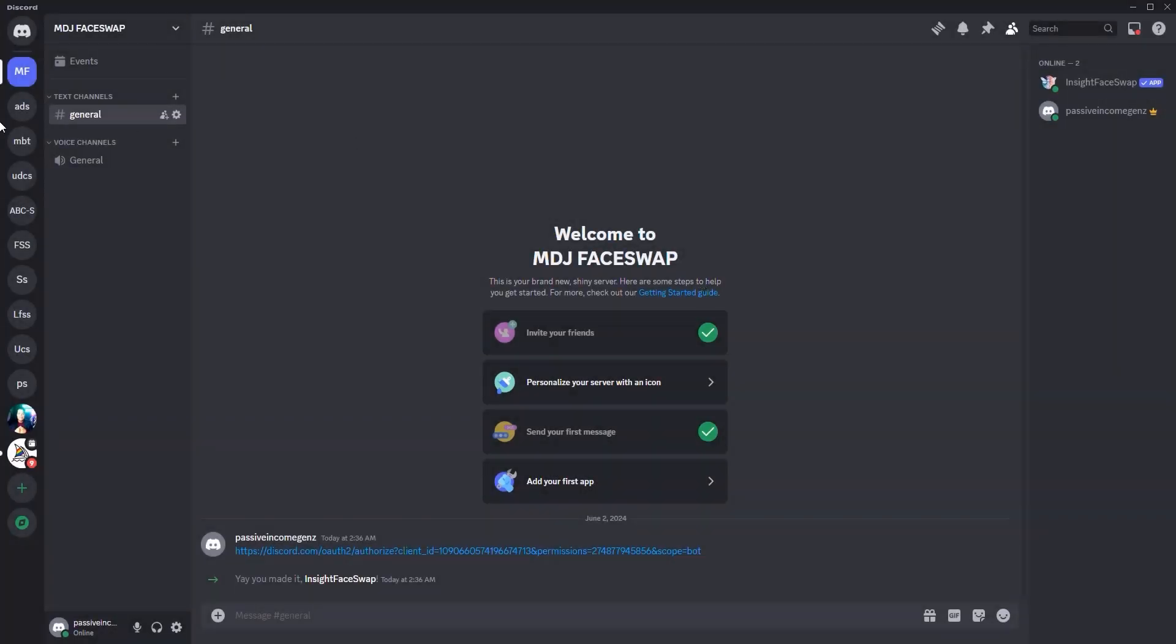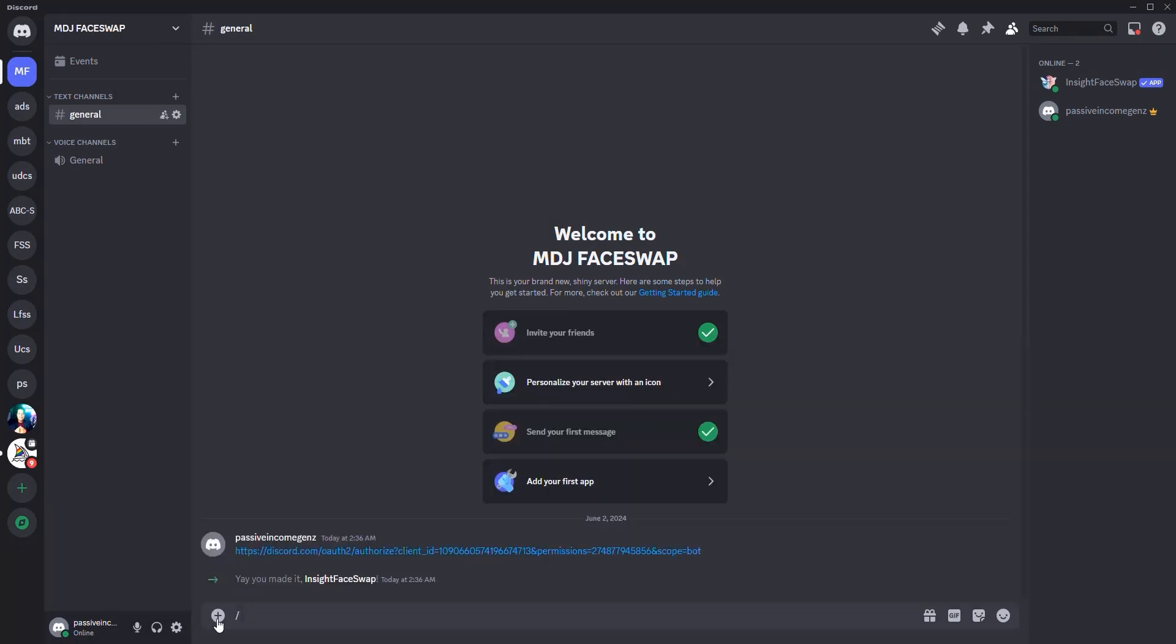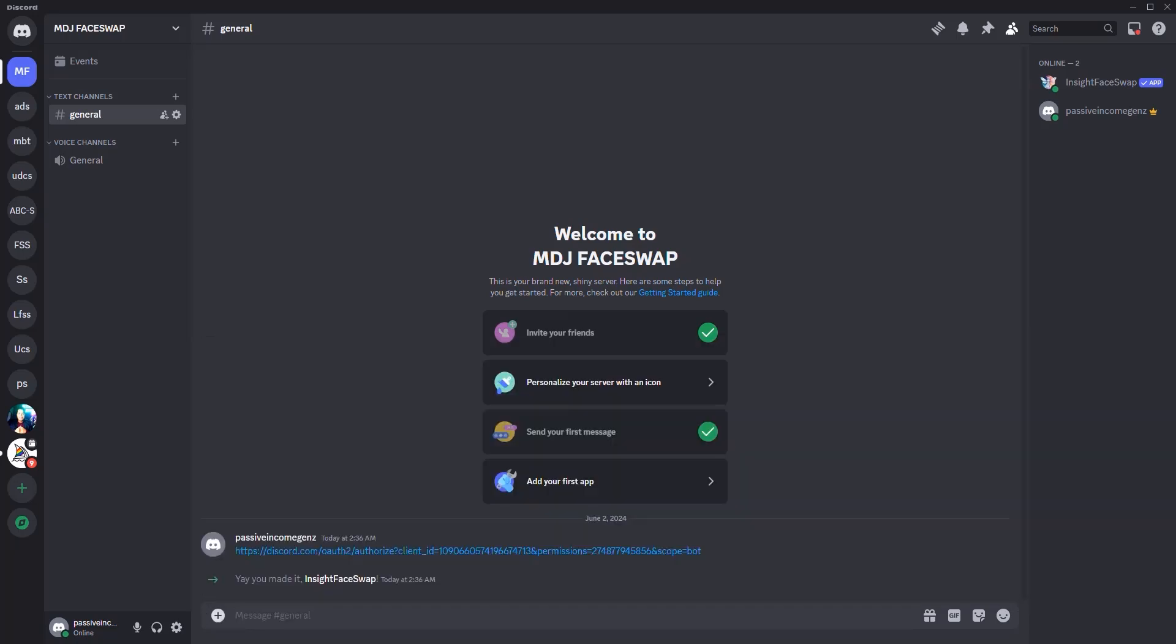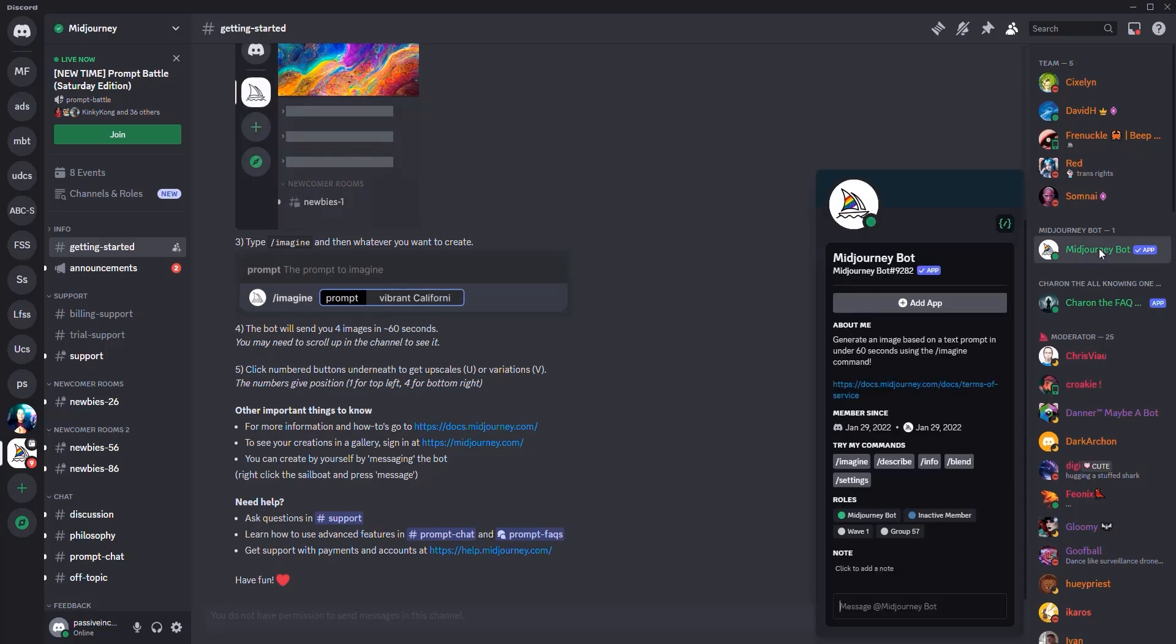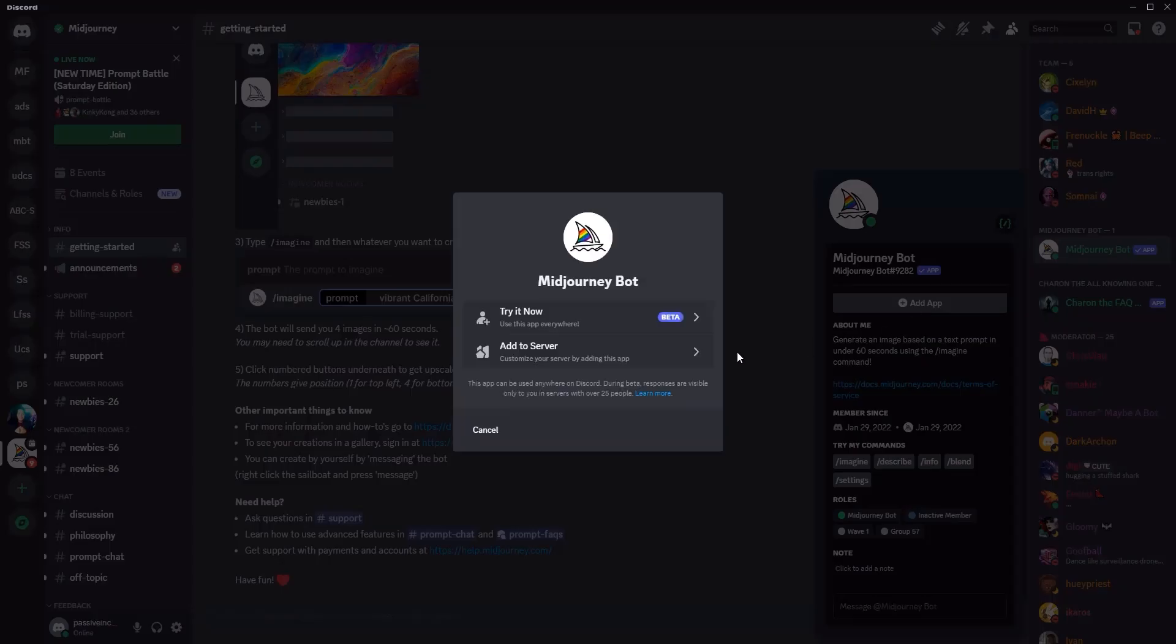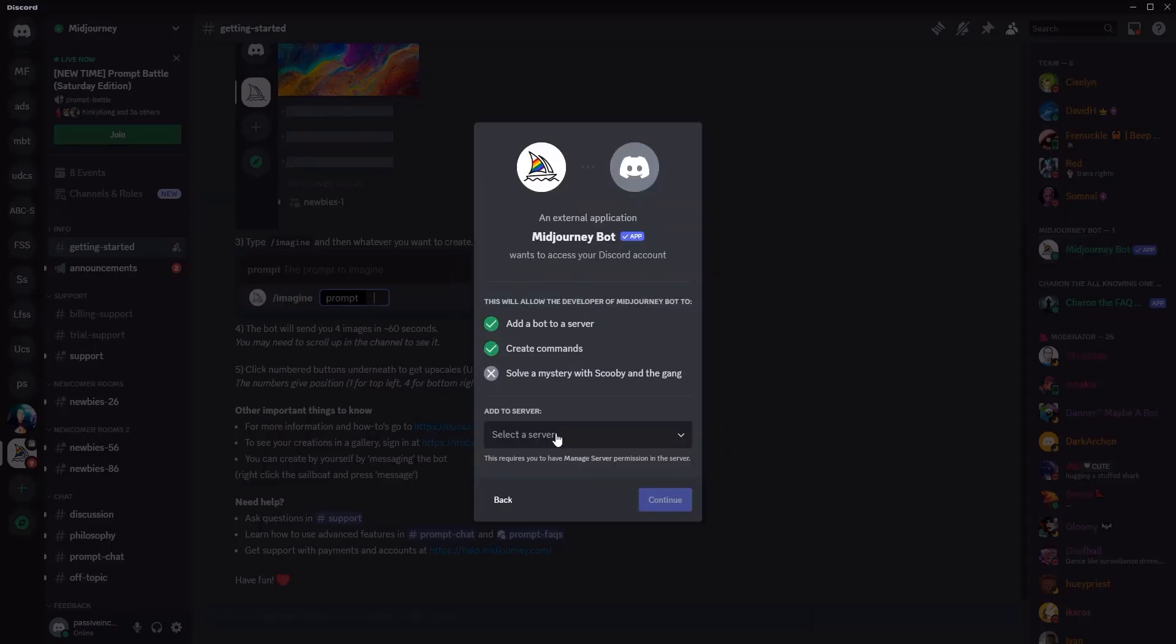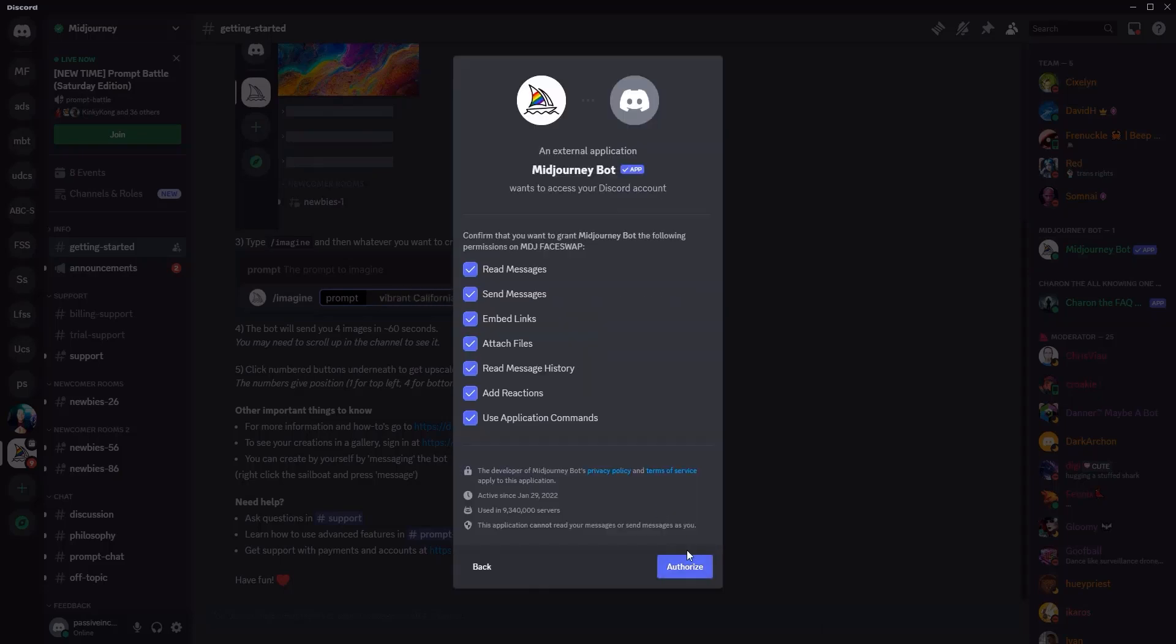The only thing that's required is to invite the Midjourney bot because if I click slash, there is no imagine here. I cannot imagine anything. I can only swap. And what I want you to do, I want you to click on Midjourney from here. And once you've done so, click on the Midjourney bot and then click add app, then add to server and select your server MDG face swap. Click continue.